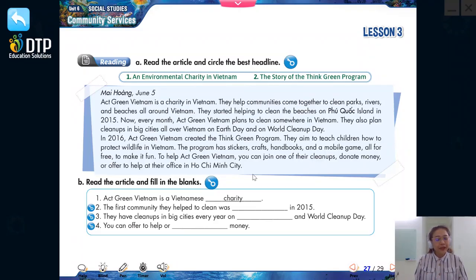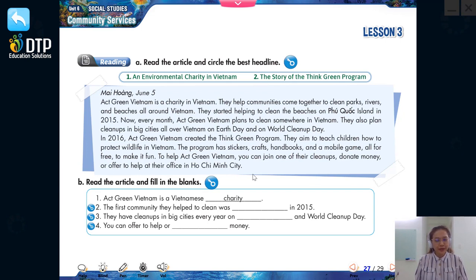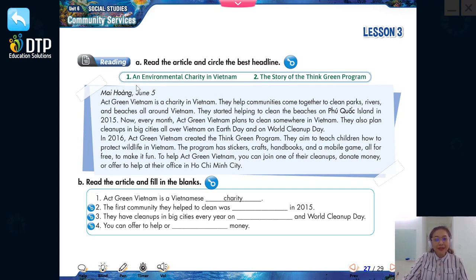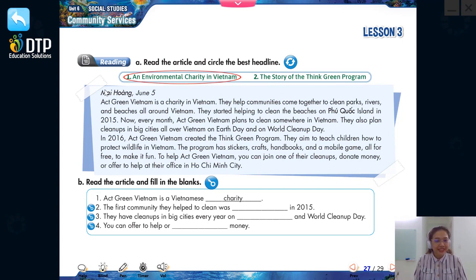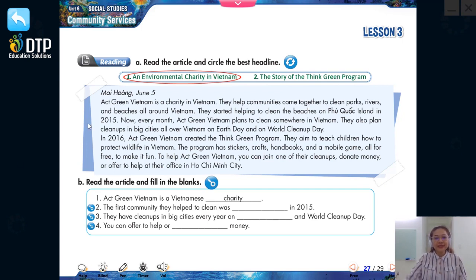Finished. How many of you chose headline one — An Environmental Charity in Vietnam? Raise your hand. How many of you chose headline number two — The Story of the Think Green Program? Raise your hand. I can see there are a lot of people choosing headline number one because headline number one is the correct answer. Can you tell me what is that environmental charity in Vietnam? Yes, it is Act Green Vietnam. Now let's move on to exercise B.